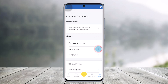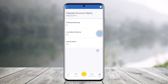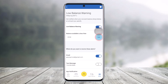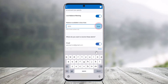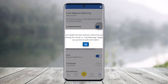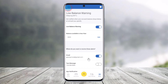Now I'll select what kind of alerts I want to receive. For example, I have a checking account and a saving account. If I go to the checking account, I can select low balance warning and turn this toggle on. I can select balance less than or available, then select a certain dollar amount, and then click Save.